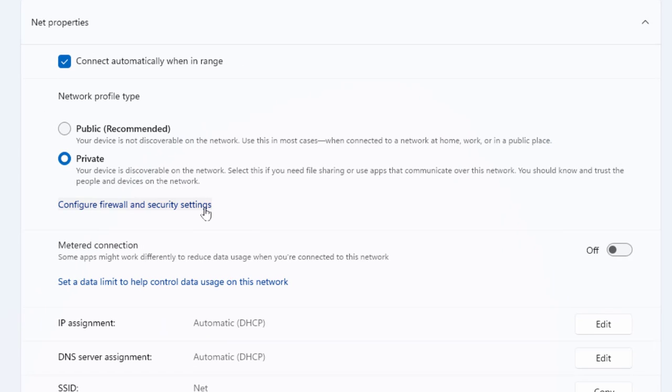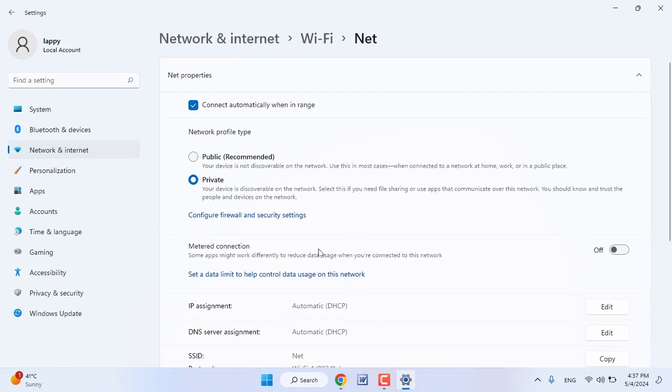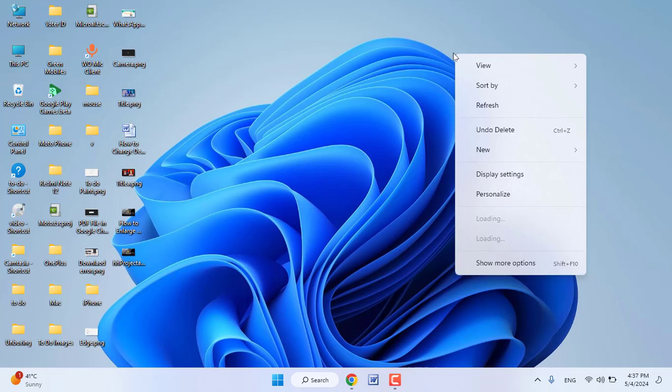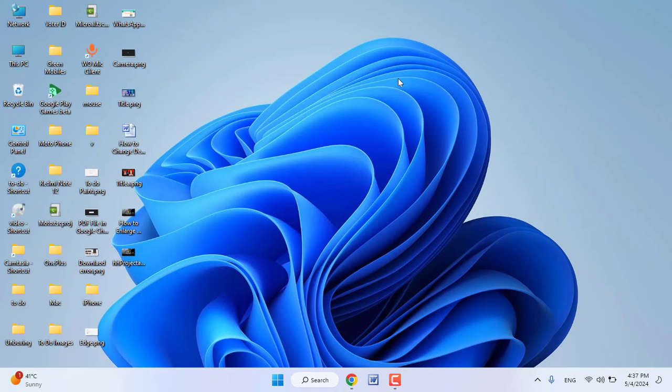Now turn off the Metered Connection if it is turned on. So this is the third method I have shown. Let me know in the comments which option or method increased your internet speed.